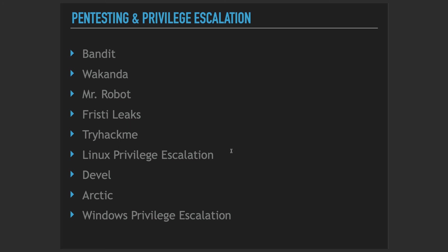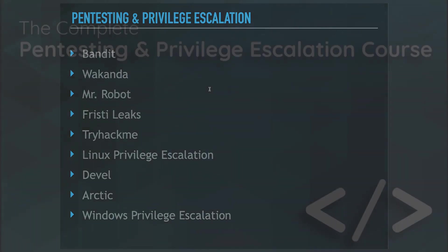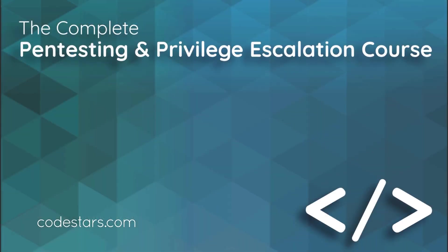So enough talking. Let's just dive into the stuff. We're going to start with the Bandit within the next section together.